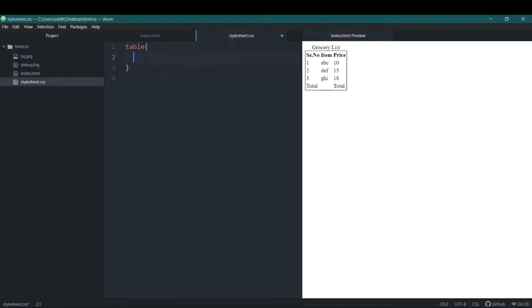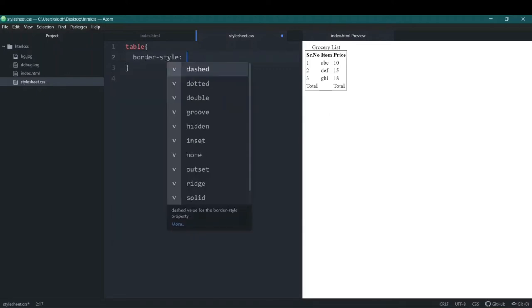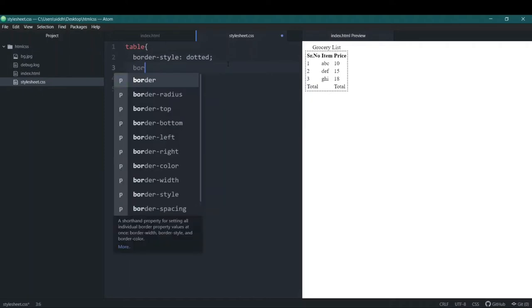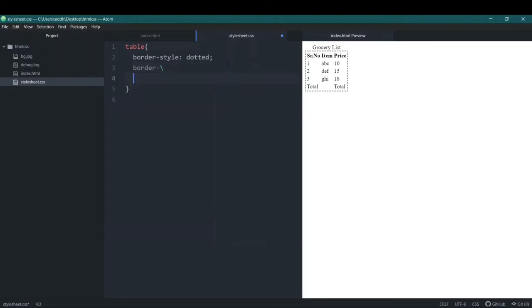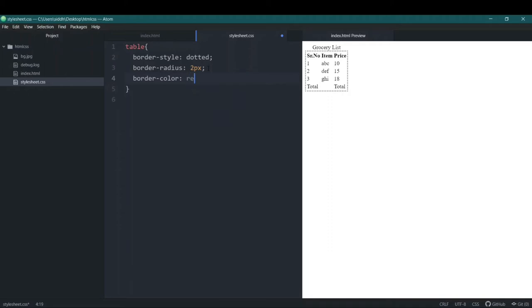If we didn't use the shorthand and wanted to add a border, we'd need to use border-style — you have options like dashed, dotted, double, groove. If you select dashed and save, this is how it appears. If you want dotted, you'd write dotted. Then for thickness you'd add border-width — for example 2px. And for color you'd use border-color, selecting red.